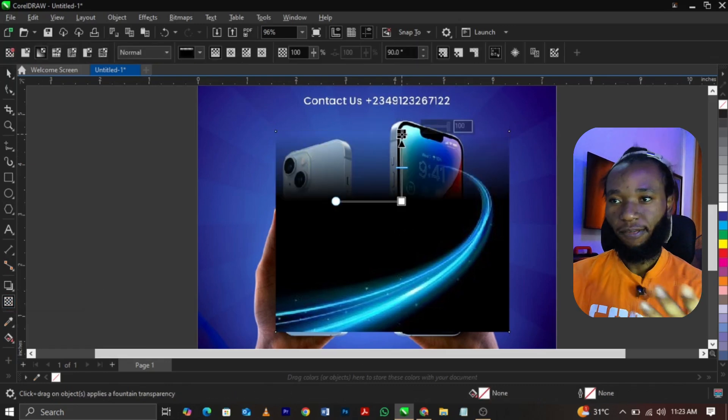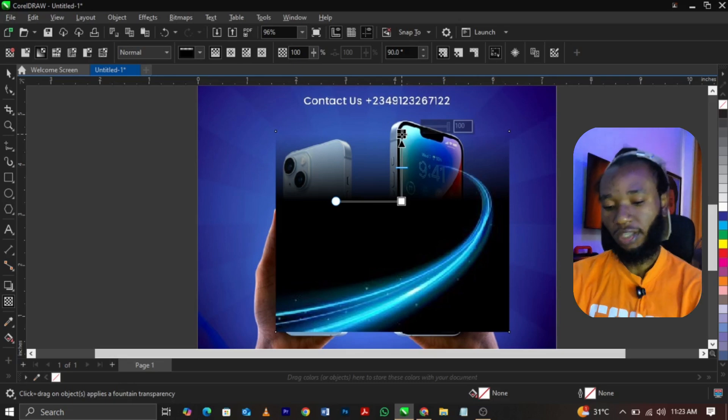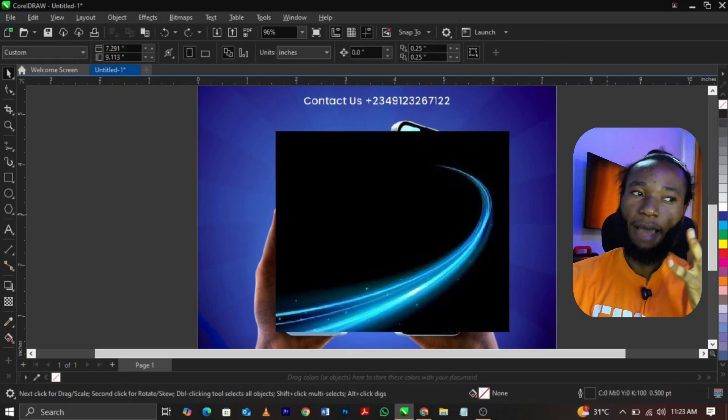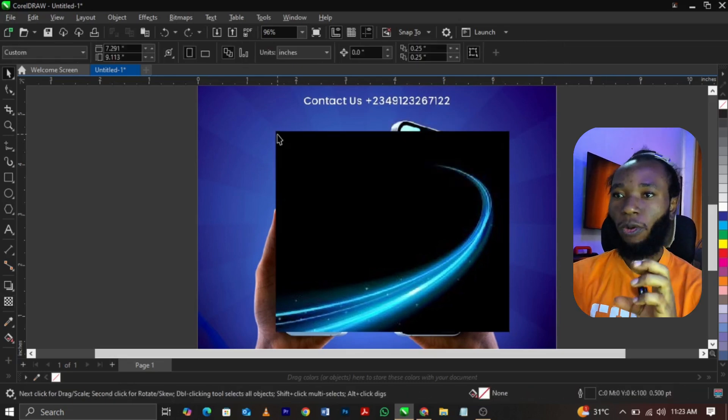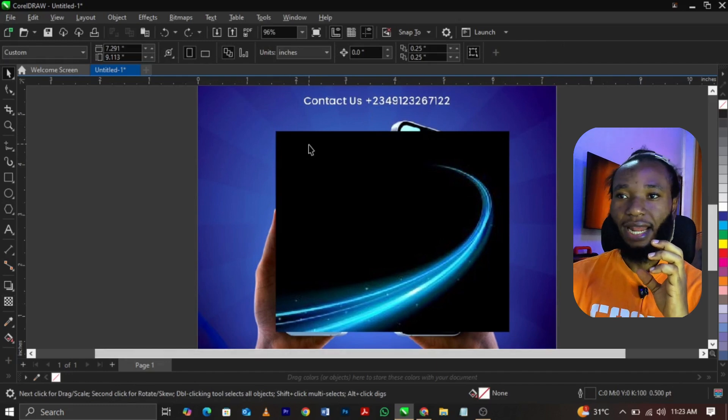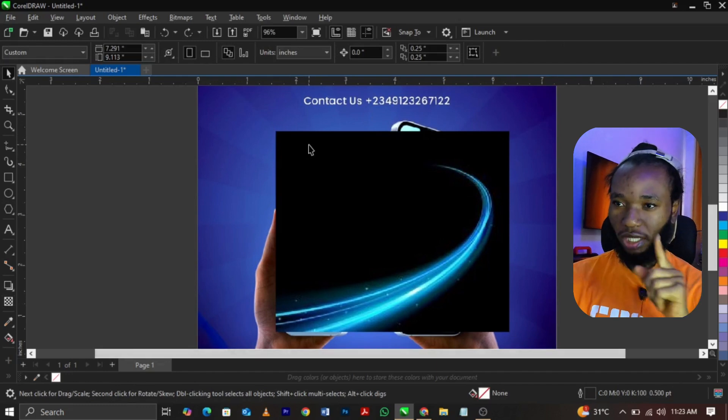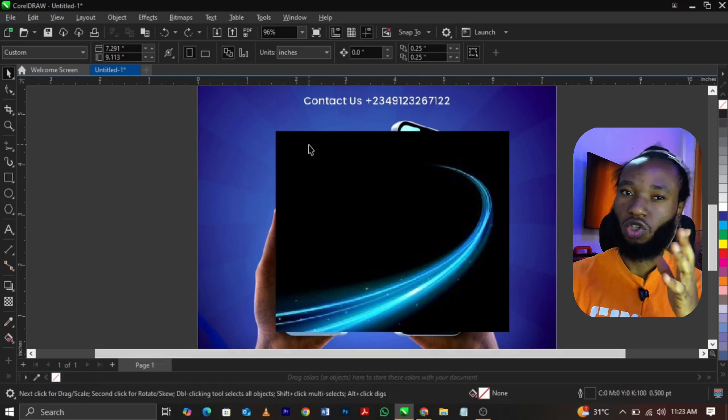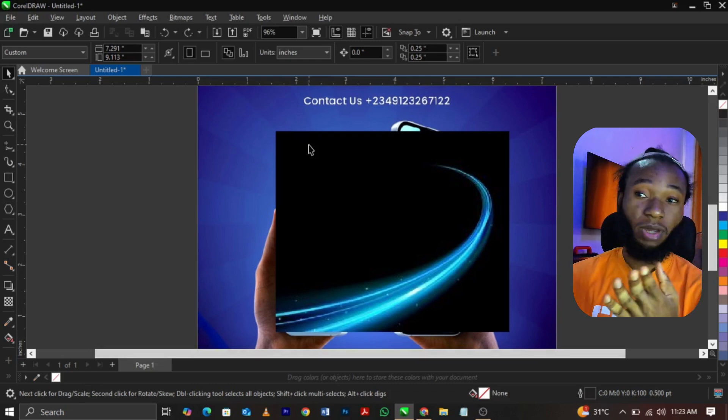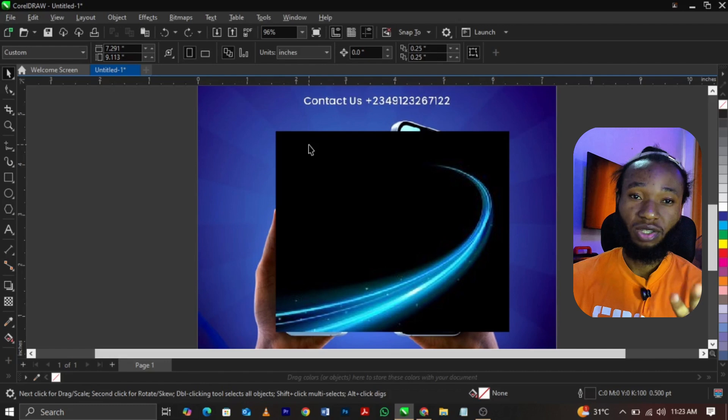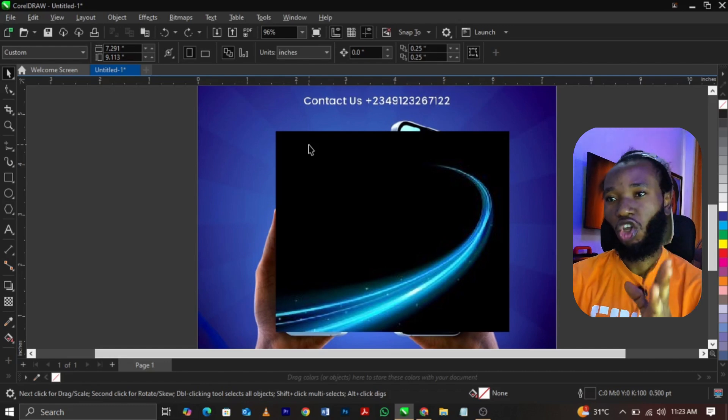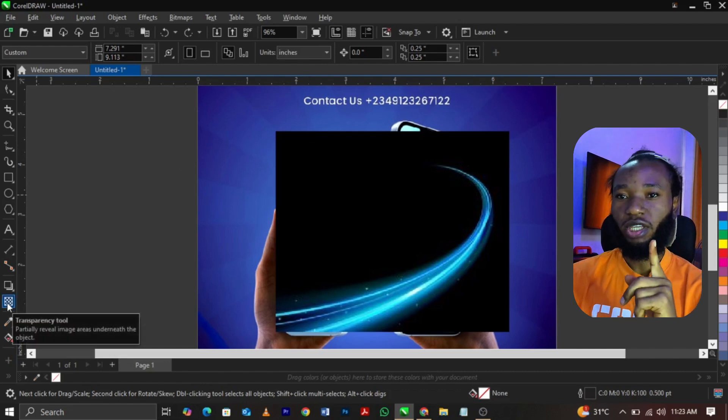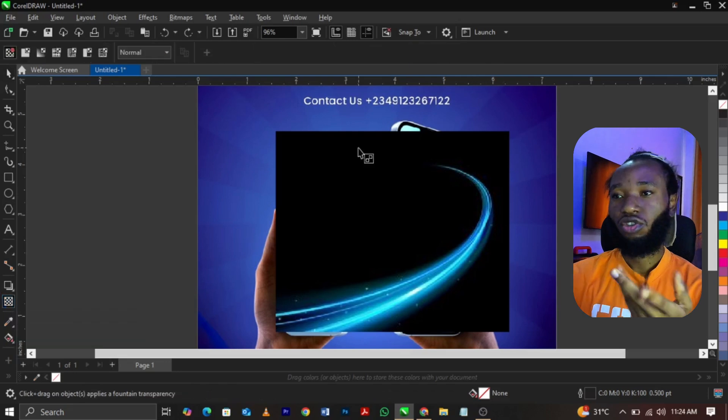Somebody will ask me why am I fading it out? I'm fading it out because if you don't fade it out, sometimes after applying it you will see some white line, a very tiny white line on the edges, which is not good for your work. Sometimes you might not see it when you export, you will see it when you print.